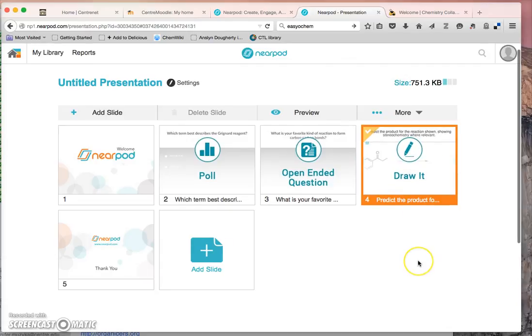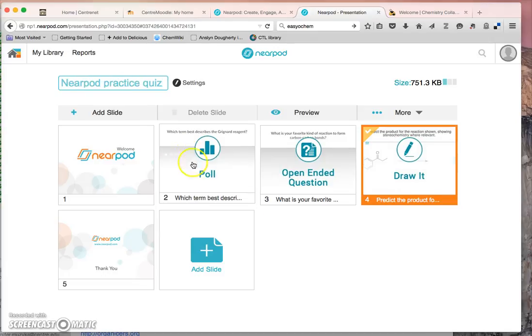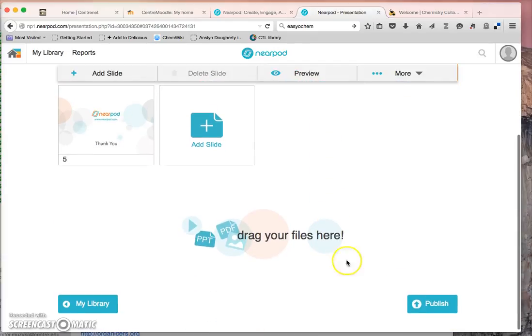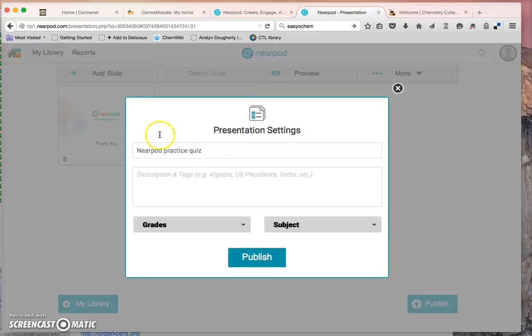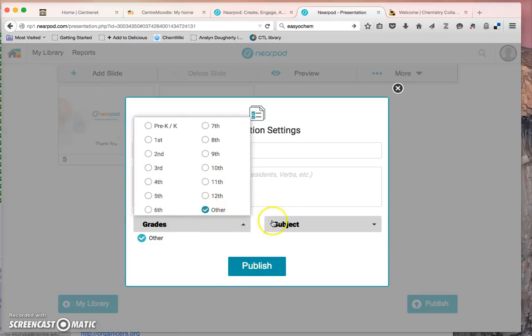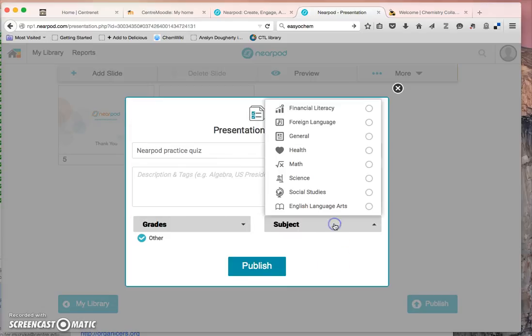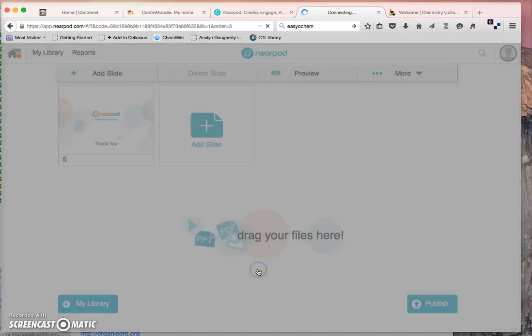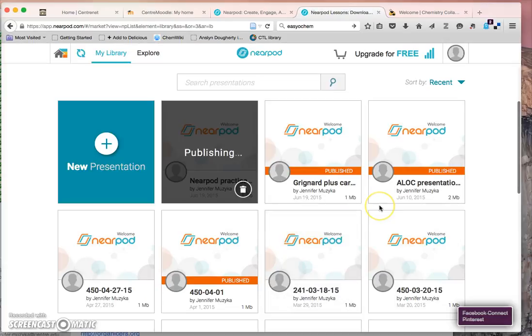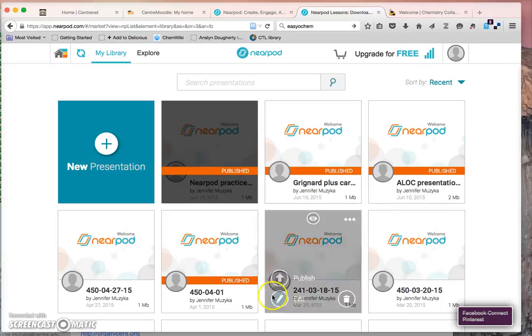Put everything in the right order. Give my quiz a title and I need to pick the grade level. Clearly these are used mostly in grade schools and high schools and I need to classify the subject area. Then Nearpod will publish it so that it is ready to share.